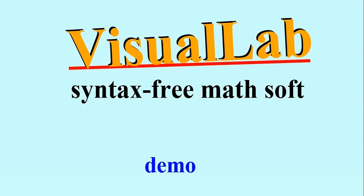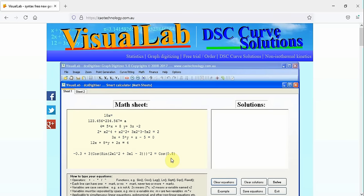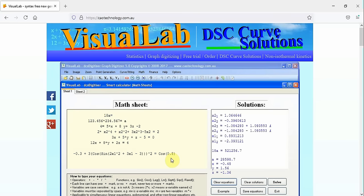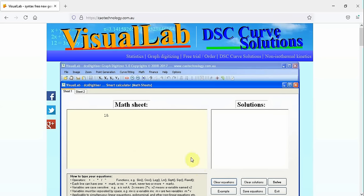Visual Lab is a syntax-free, new generation math software, making computations of mathematics easier than ever. Freely write equations as on a notebook — Visual Lab knows how to compute. This video is a brief demonstration of how Visual Lab works.